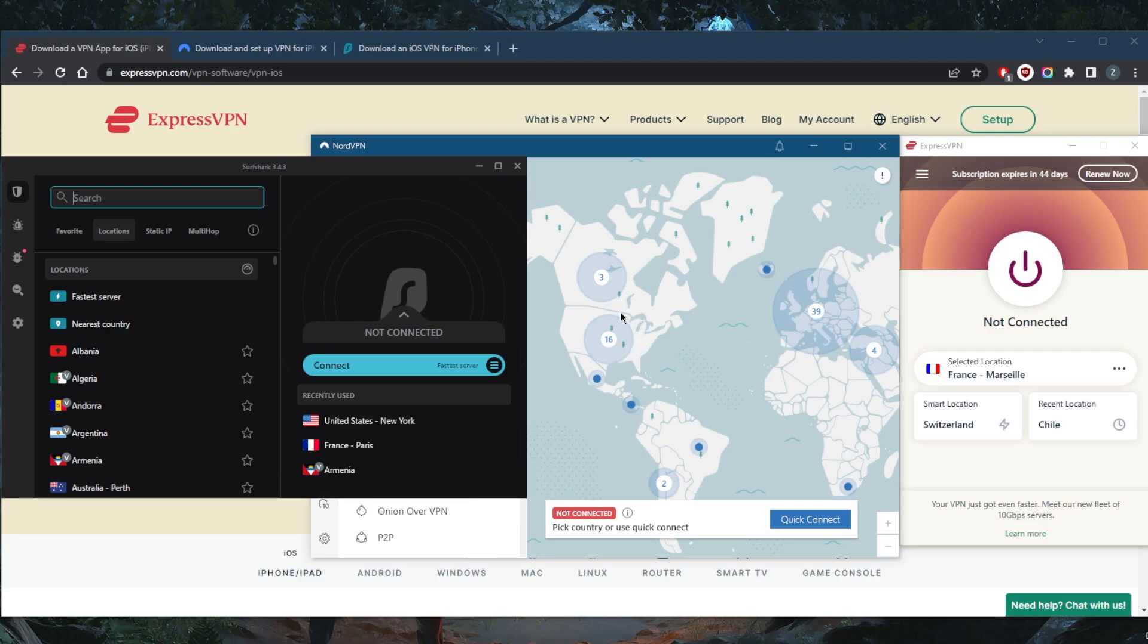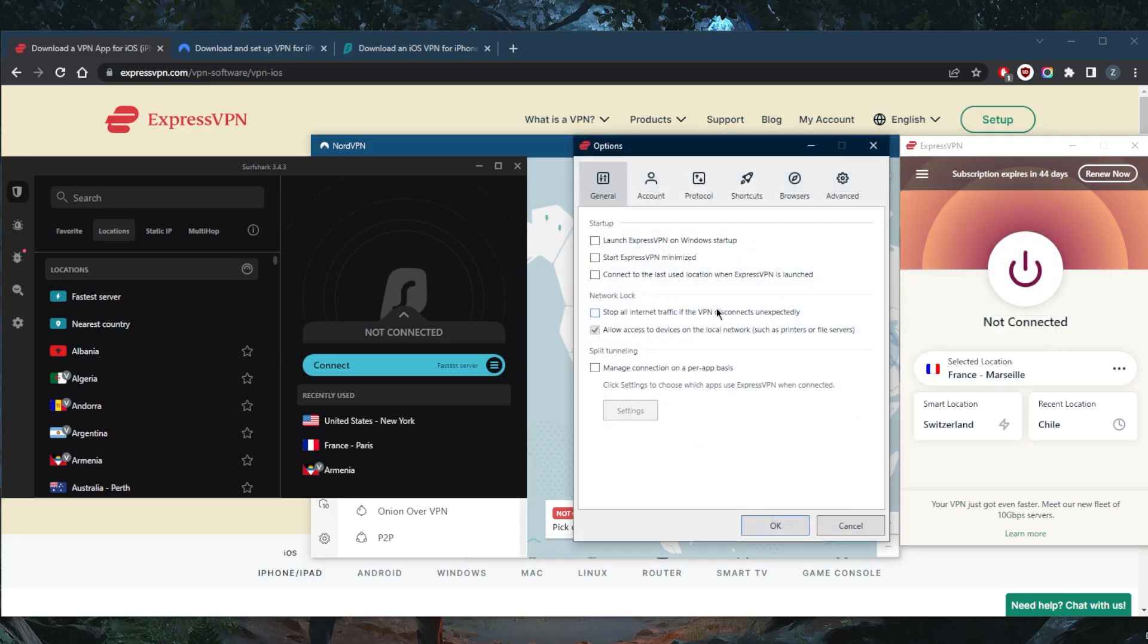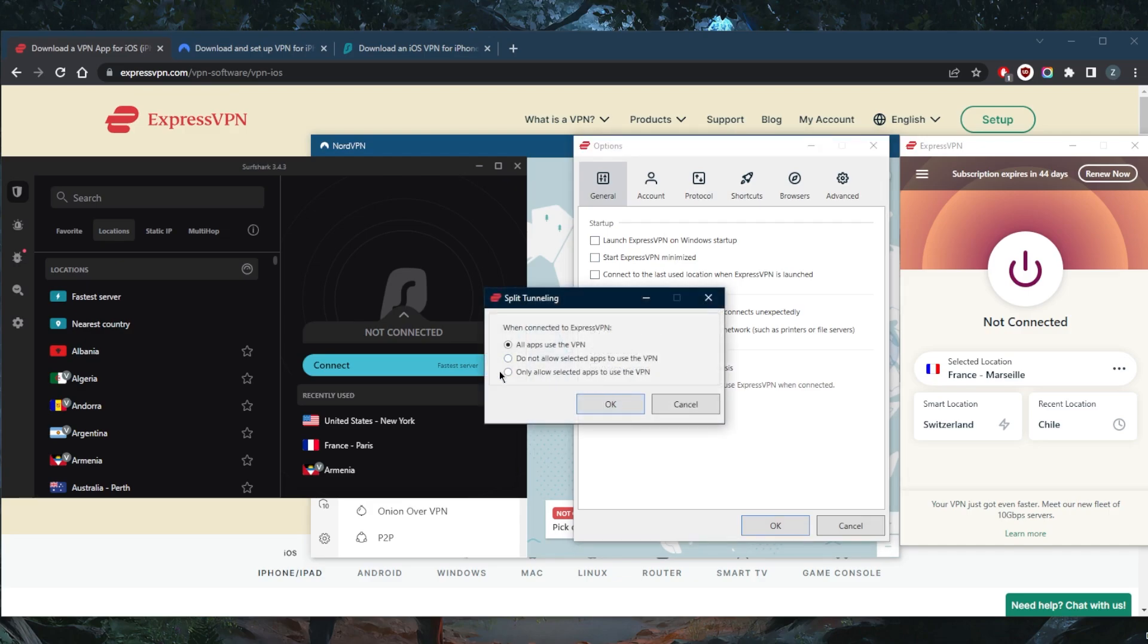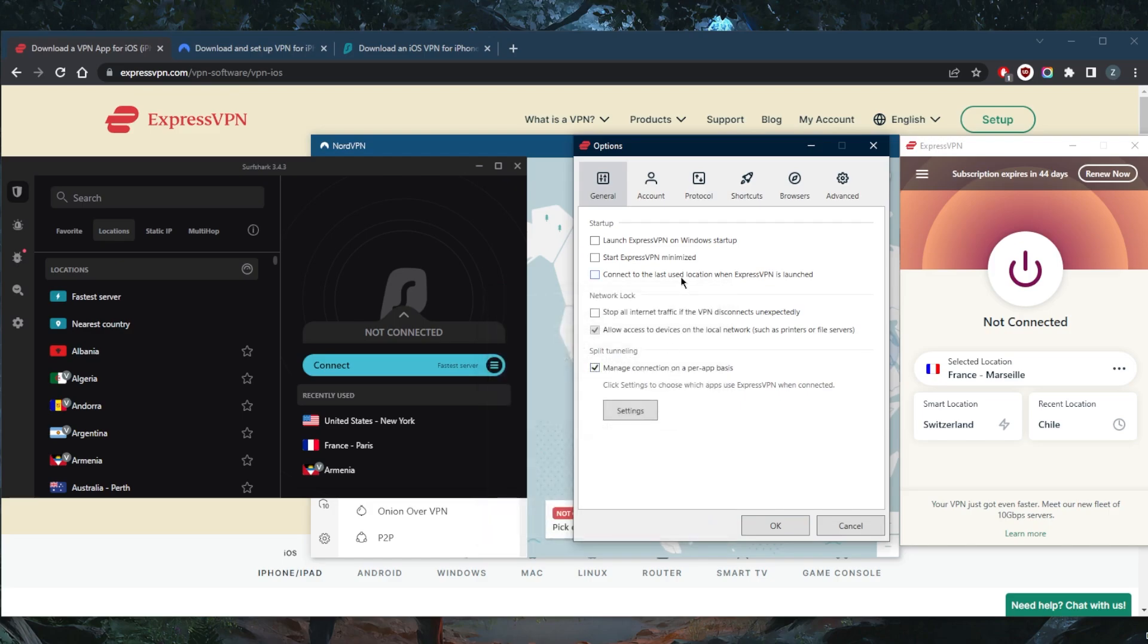They all have the kill switch, split tunneling, and plenty of servers at your disposal. The kill switch will kill your internet connection when the VPN disconnects unexpectedly, making sure that you're only accessing the internet while secured by the VPN, preventing any leaks. Split tunneling will allow you to choose the applications that go through the VPN and which don't.